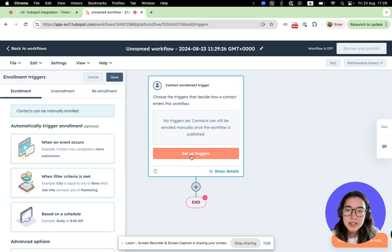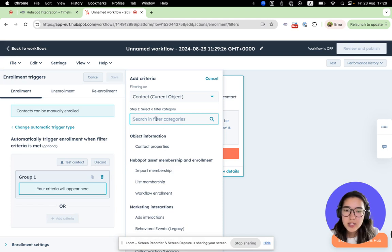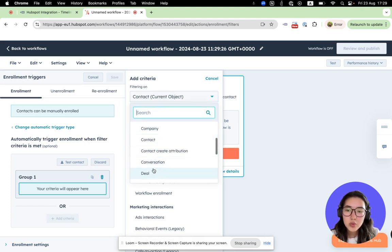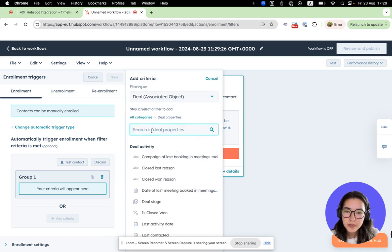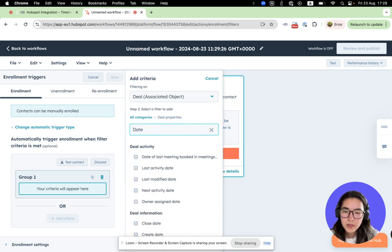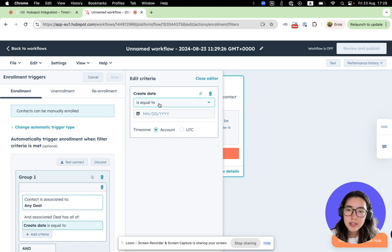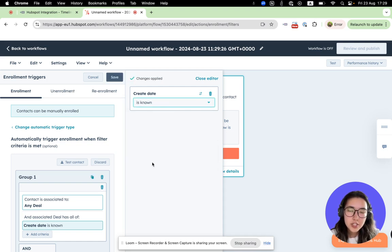We will be taken to the page where we need to configure our trigger and action. Let's set up our trigger. You can set up any trigger, but now let's create a trigger for when we have a new deal. Choose Deal Properties, then select the option Deal Create Date is Known. It means our trigger will work each time we have a new deal. Let's save our trigger.